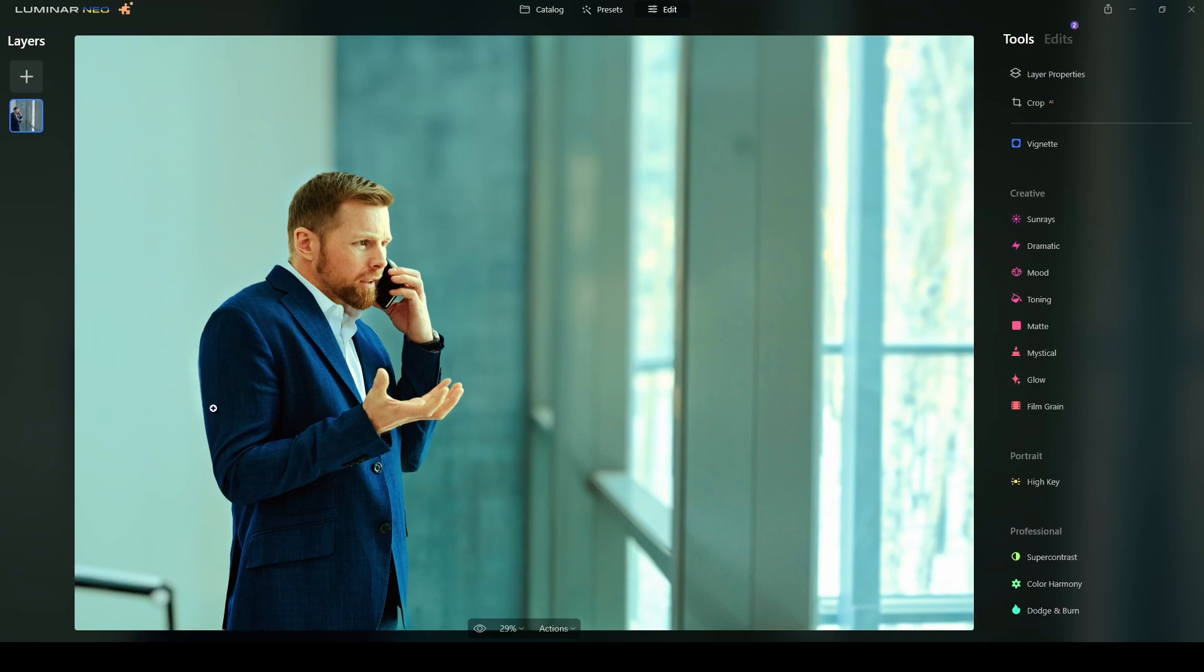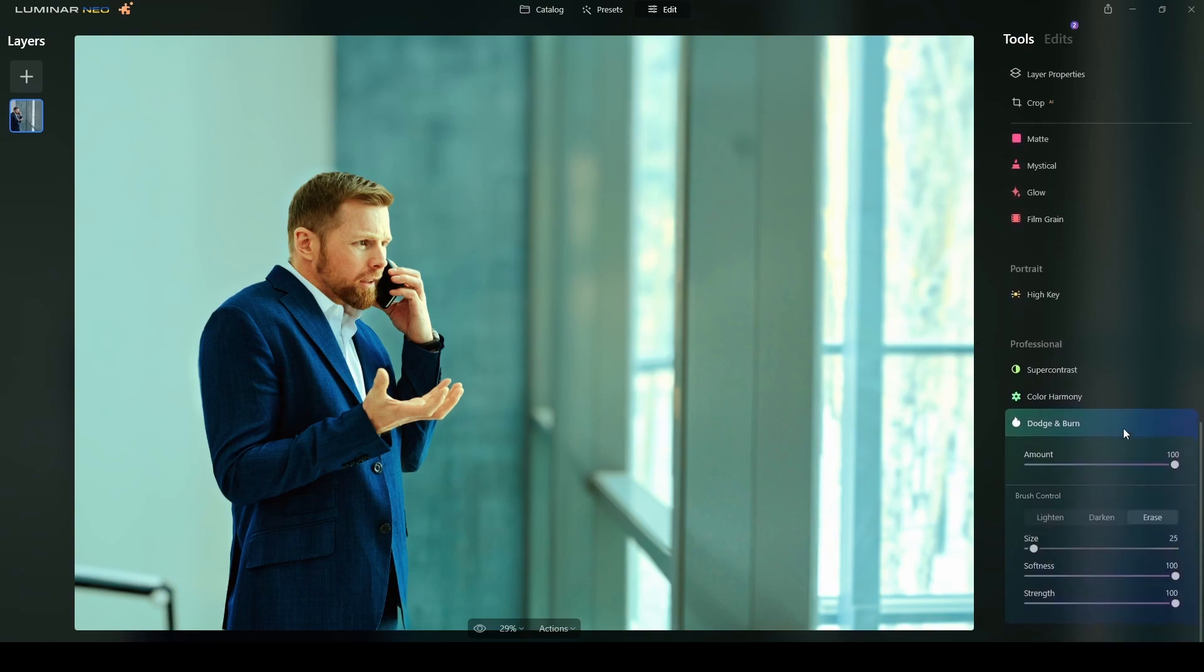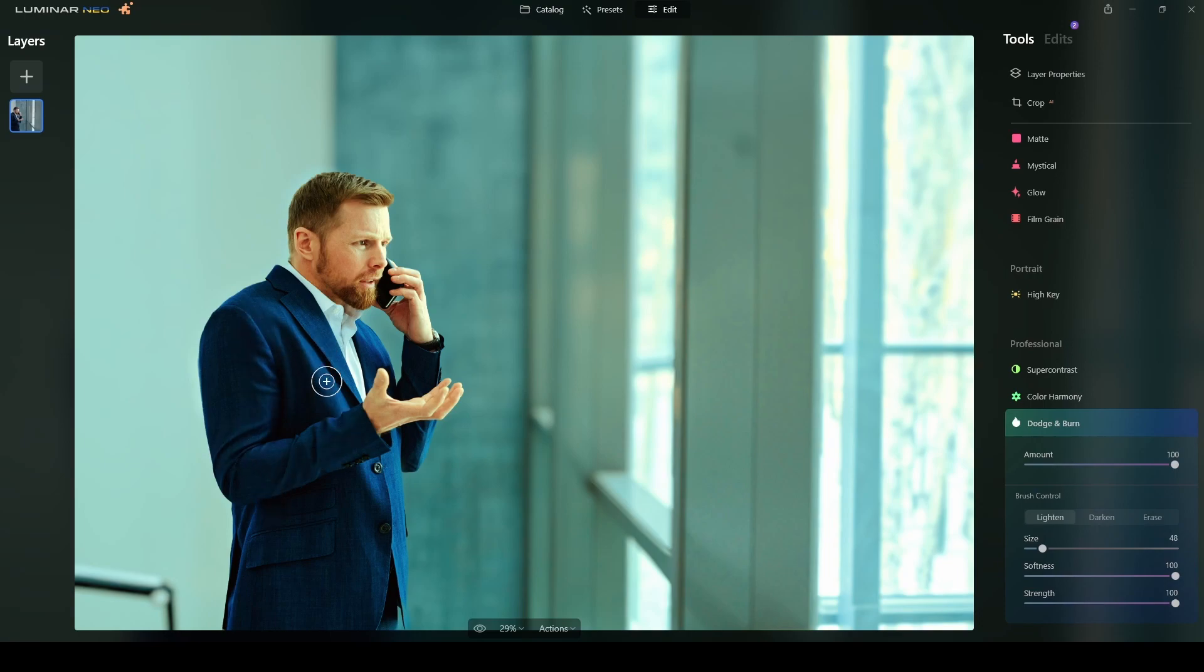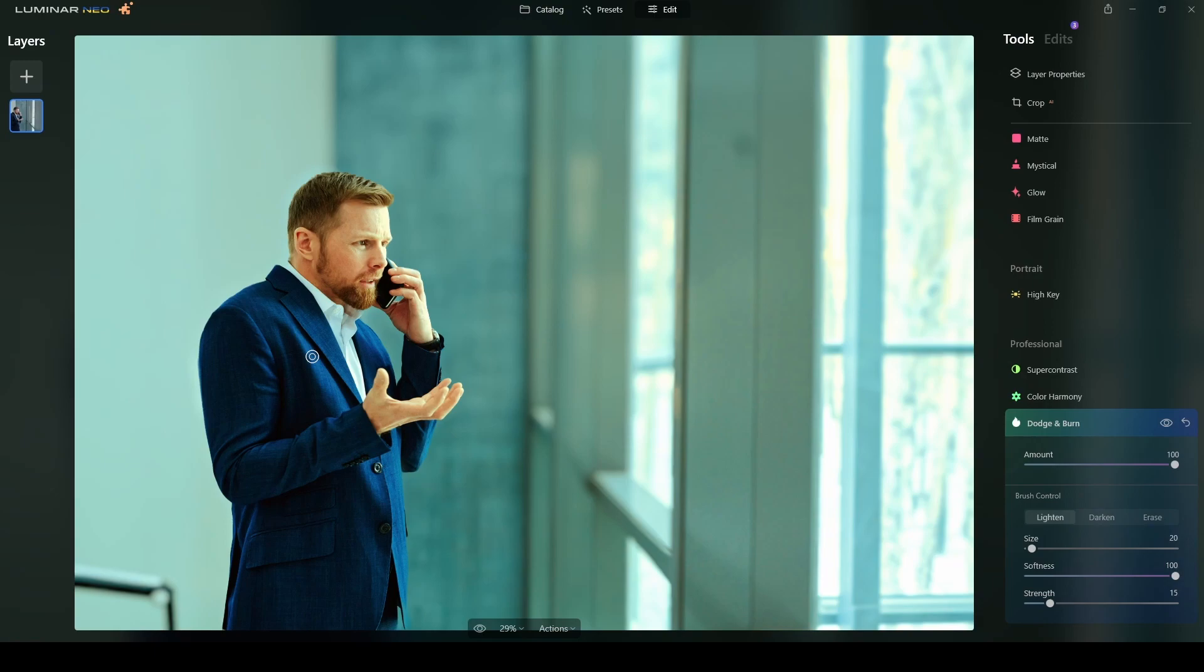So for that I will click on dodge and burn. I will leave the amount in 100. I will first select the lightened area. So because I will apply this adjustment to the areas that are highlighted in here. Like these creases in here. And you know this part of the jacket. So I will start with a very low strength. Maybe around 15. And I will start painting 15.